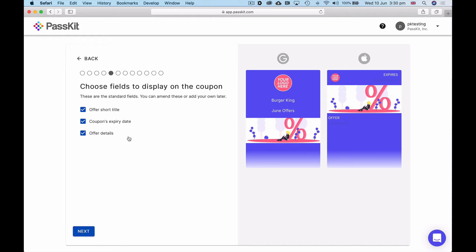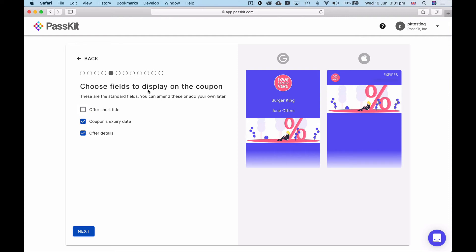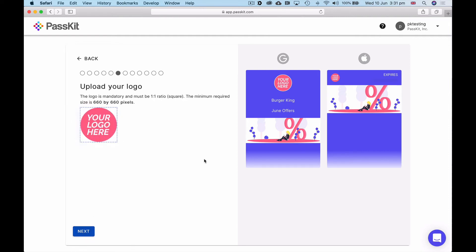Now, what do I want to display on the pass? As I mentioned, the wizard has really taken all of the best practices and presents this to you so you don't really even need to think. We put those in in the best location on the pass. In this case, I'm going to choose expiry date to be shown on the pass, I want to show the offer details. I don't really need to show the offer title in this case. Just click on next.